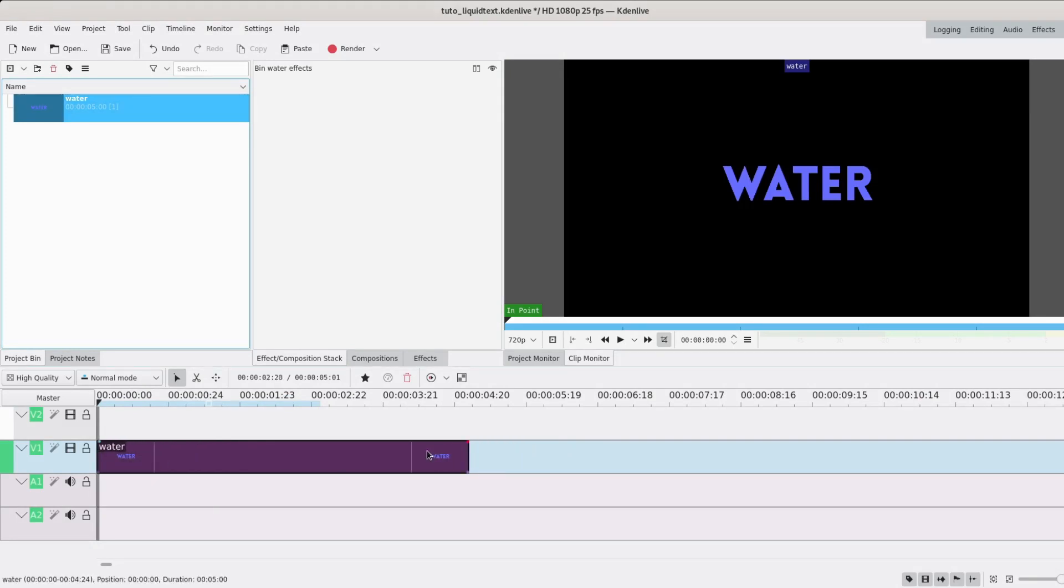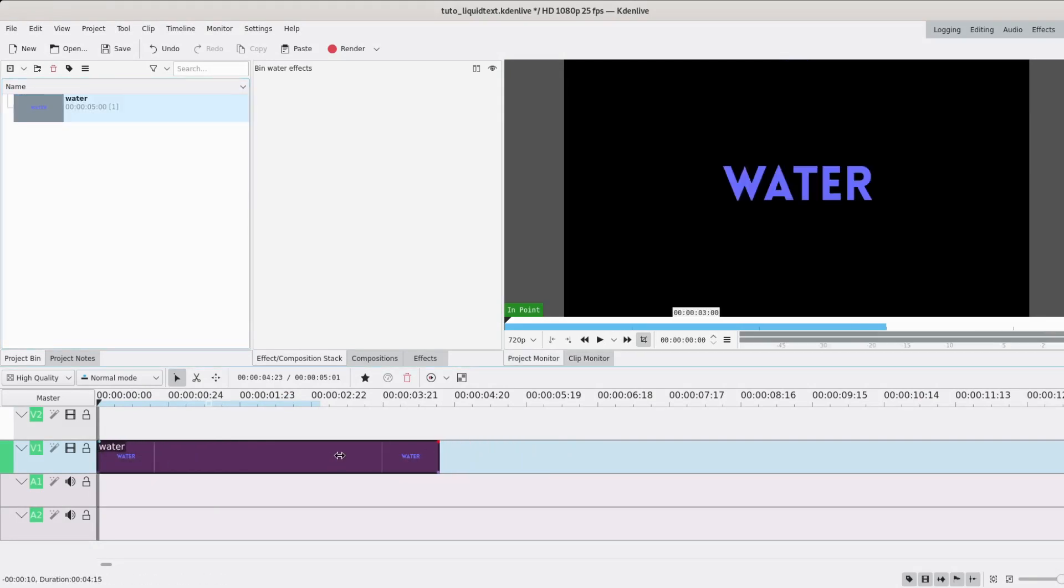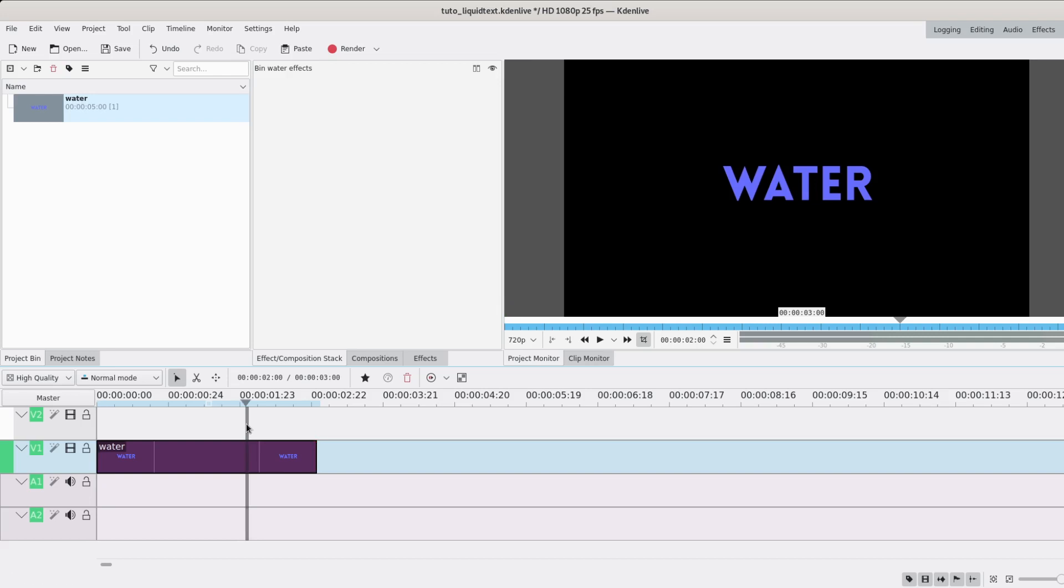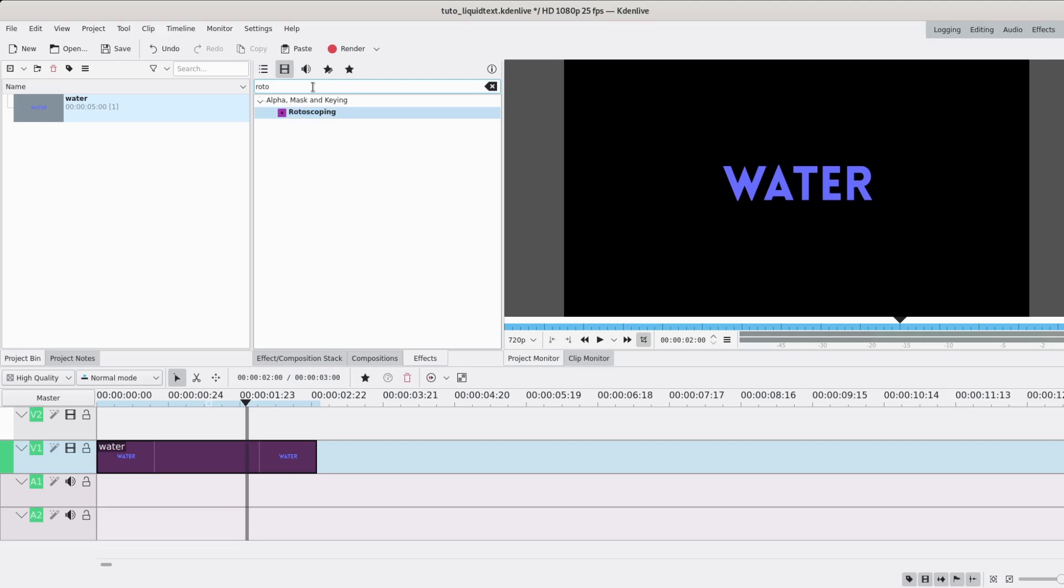It's going to show up here and I can just drop it to my timeline. I'm going to shorten it a little. Then we arrive at the actual effect. Of course I'm going to use rotoscoping. You can just look in the search bar here.